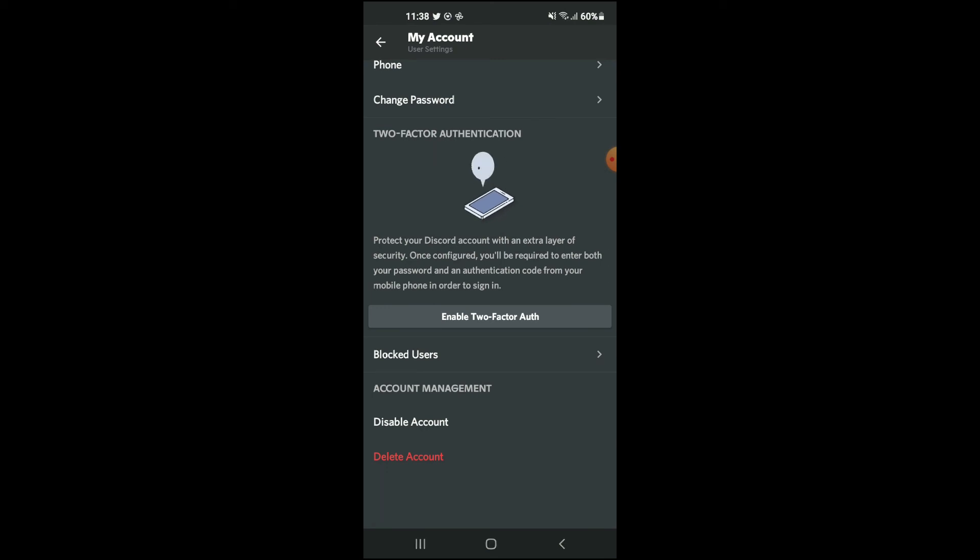found this video helpful and informative on how to disable your Discord account, and thank you for watching.